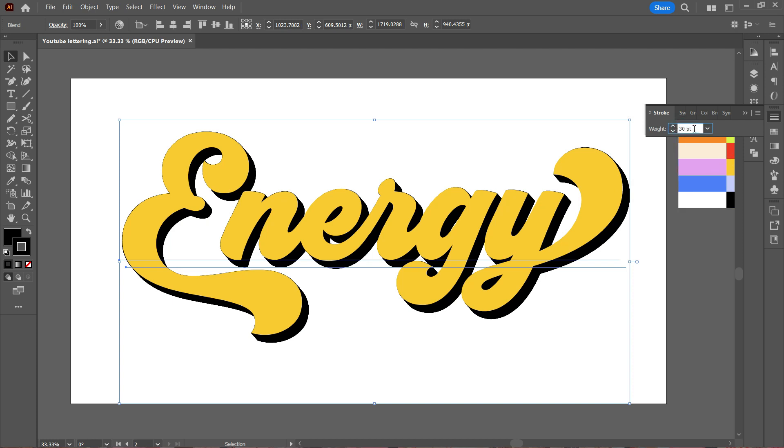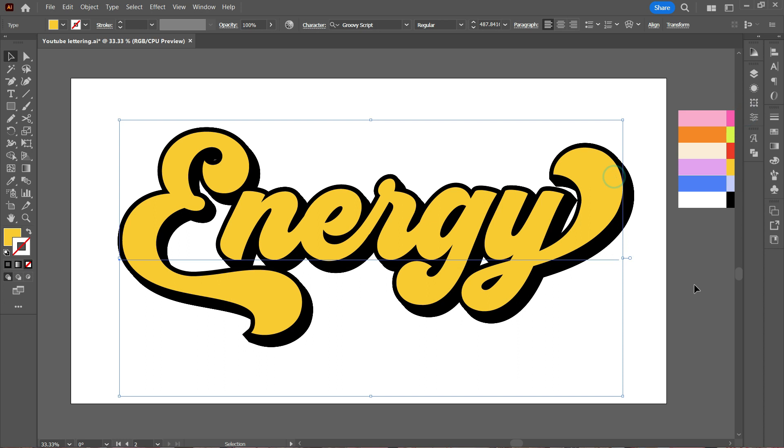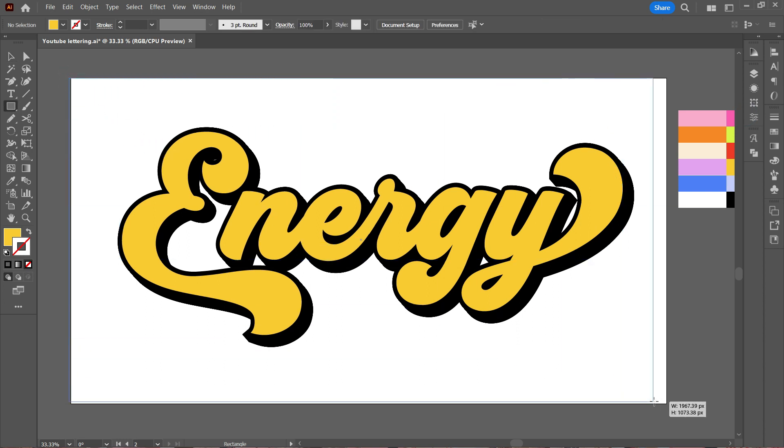You can see the design looks so cool now. The last thing left is to add the shadowy effect to the text, but before that I'm going to add a background color to make it more appealing.